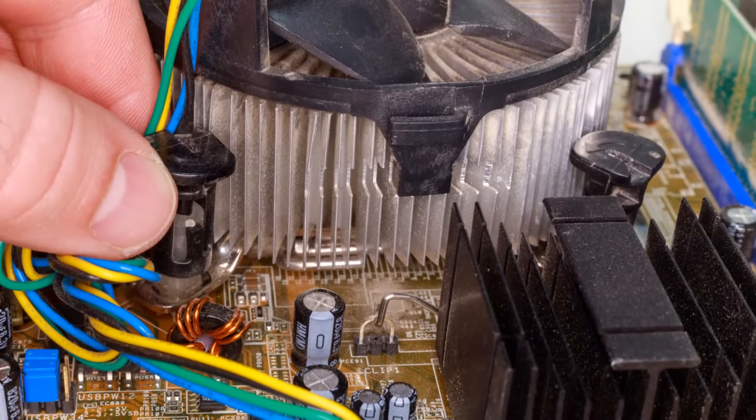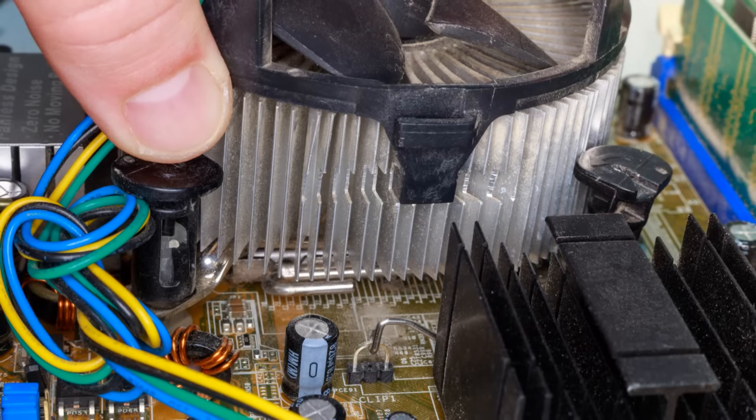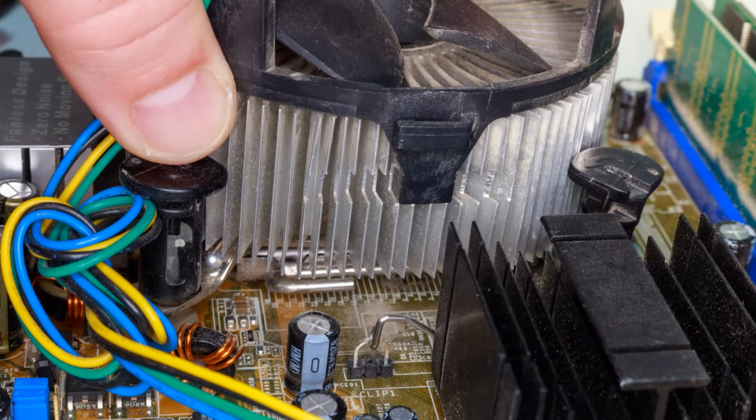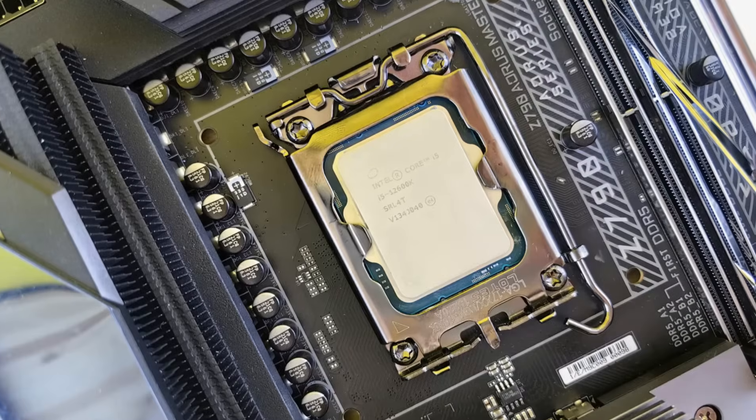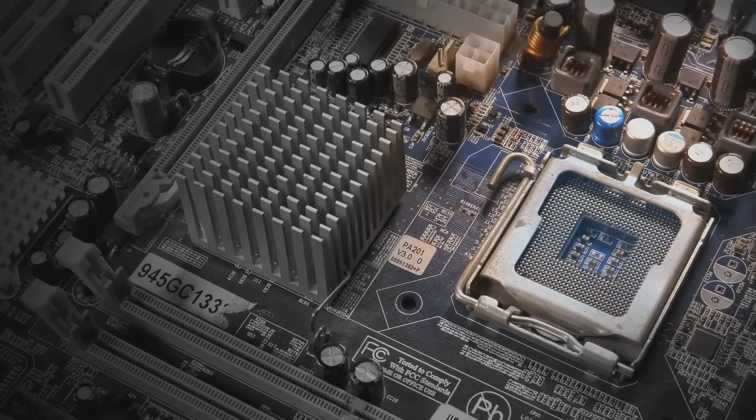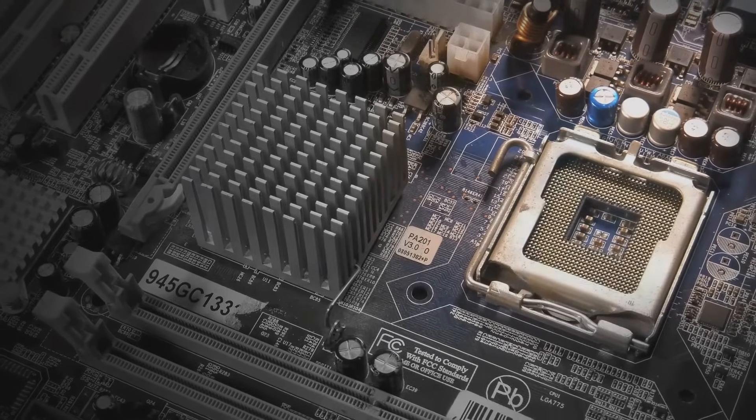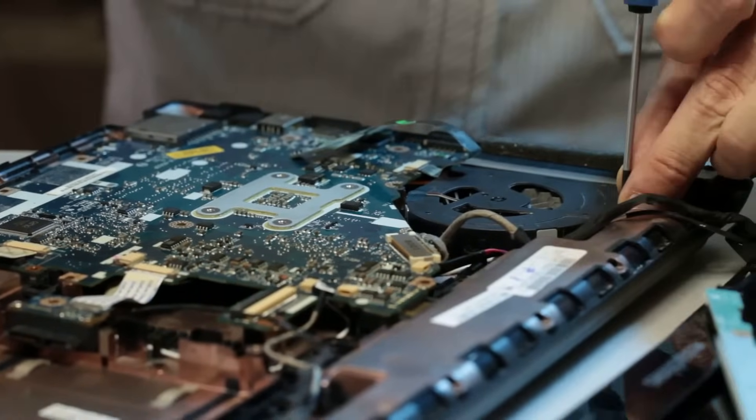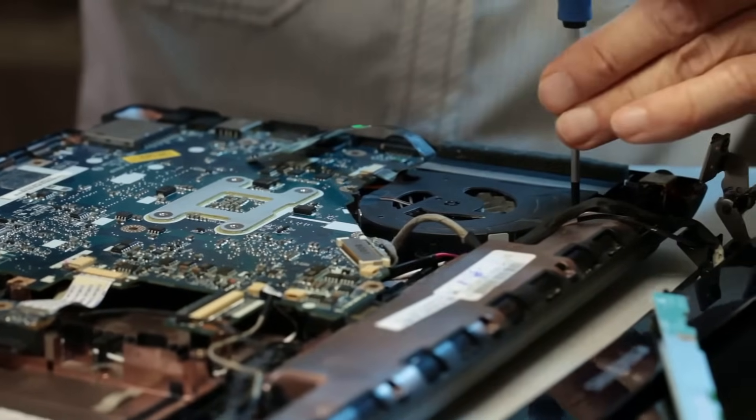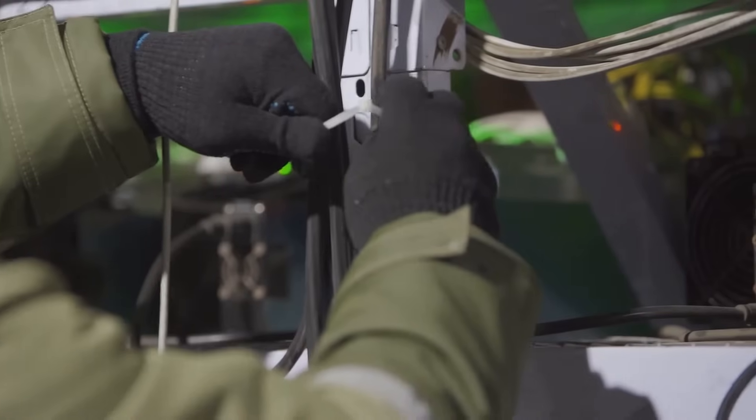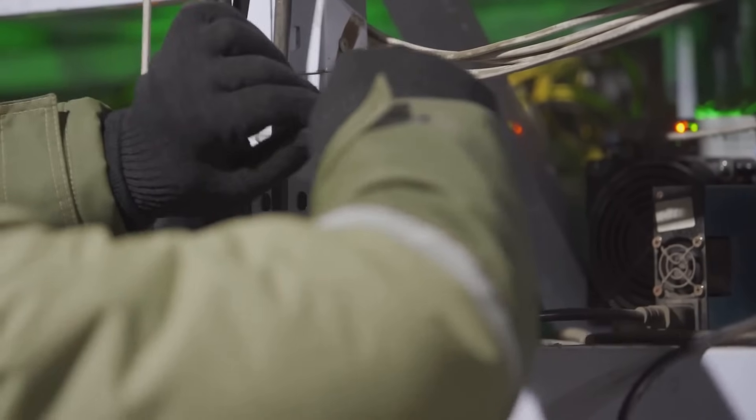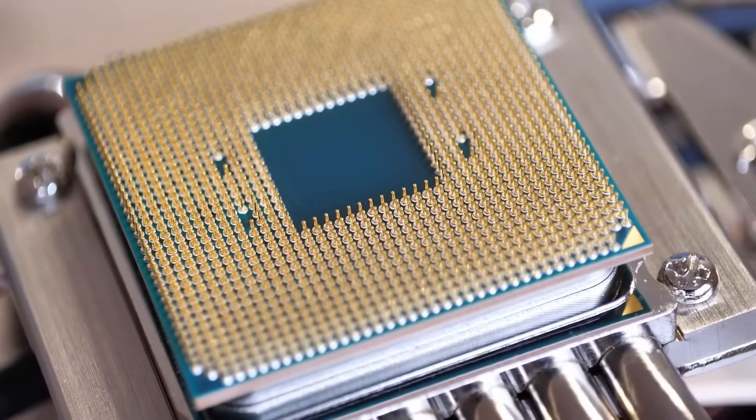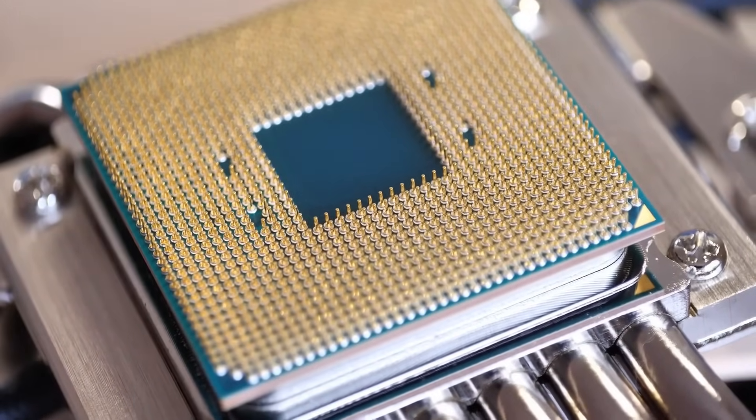With the heat sink securely in place, it's time to give it the juice it needs to work its magic. Locate the CPU fan header on your motherboard. It's usually labeled as CPU_fan or something similar. Carefully connect the CPU fan cable to this header, ensuring the alignment is correct. You should feel a gentle click when the cable is properly seated. Double-check the connection to make sure it's secure and won't accidentally come loose. A loose CPU fan cable can lead to overheating, so it's crucial to get this right.